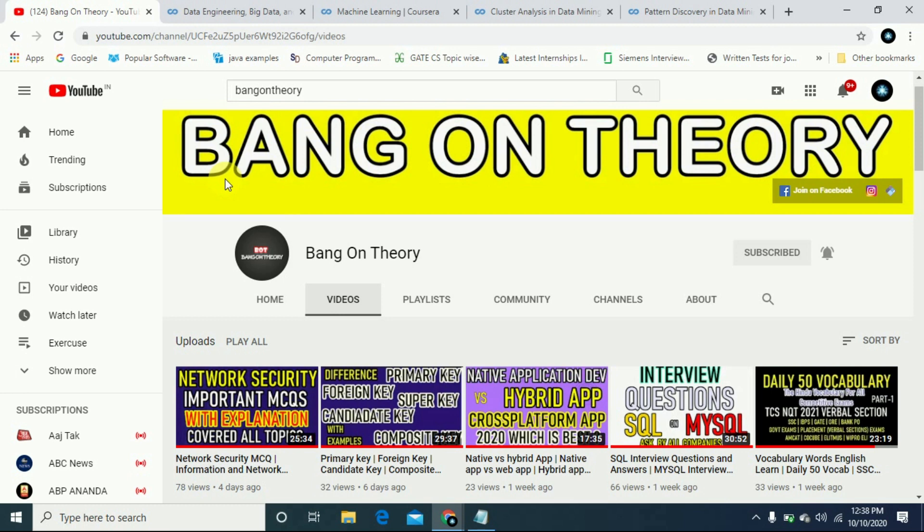Today's video we are going to talk about Coursera certifications. This is a paid certificate which I am going to tell you how you can enroll in this video and get the official certificate of Coursera. So first please subscribe to the channel and like this and press the bell icon if you want updates.